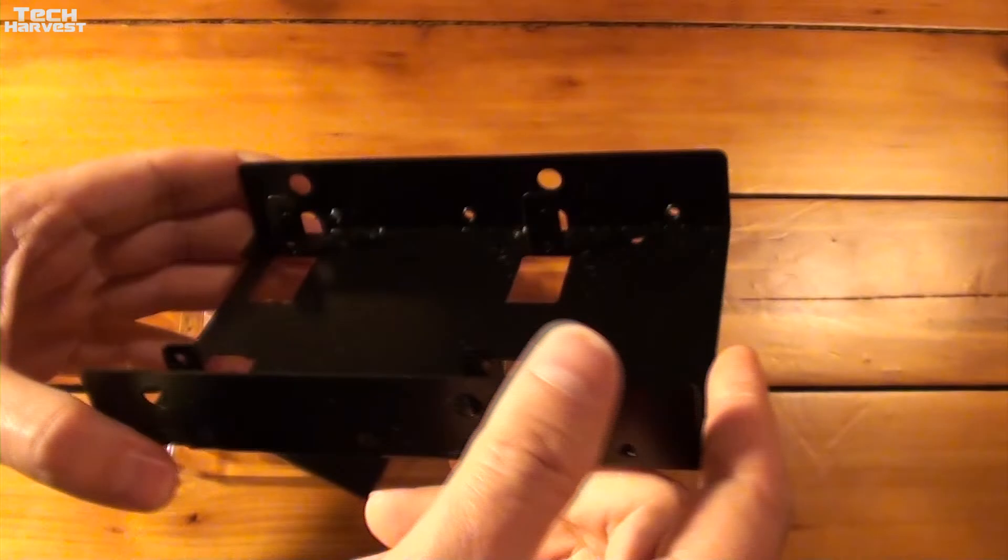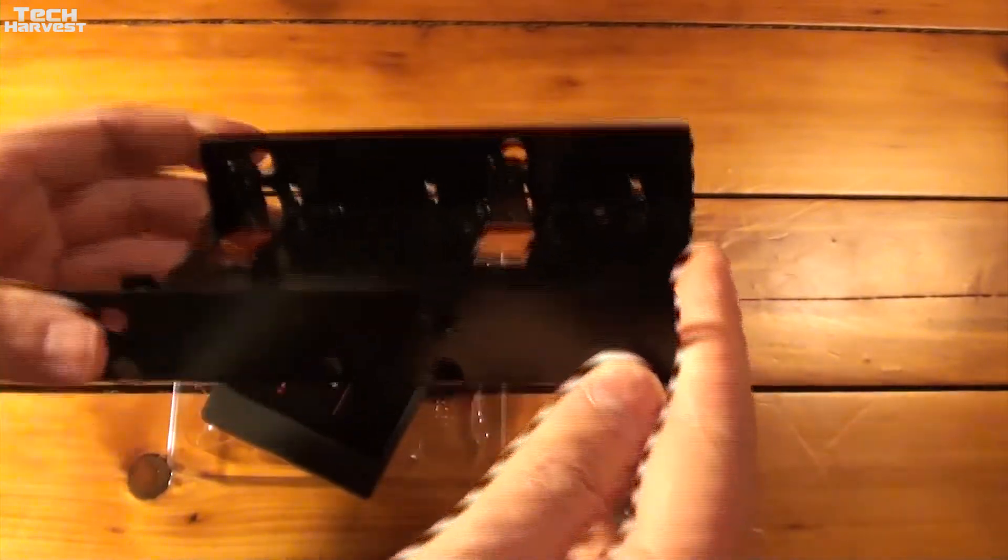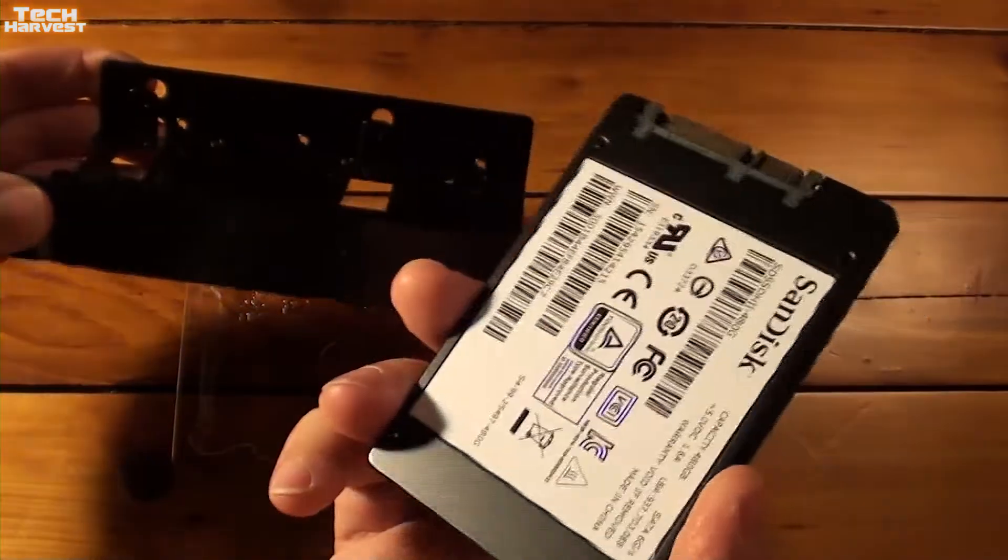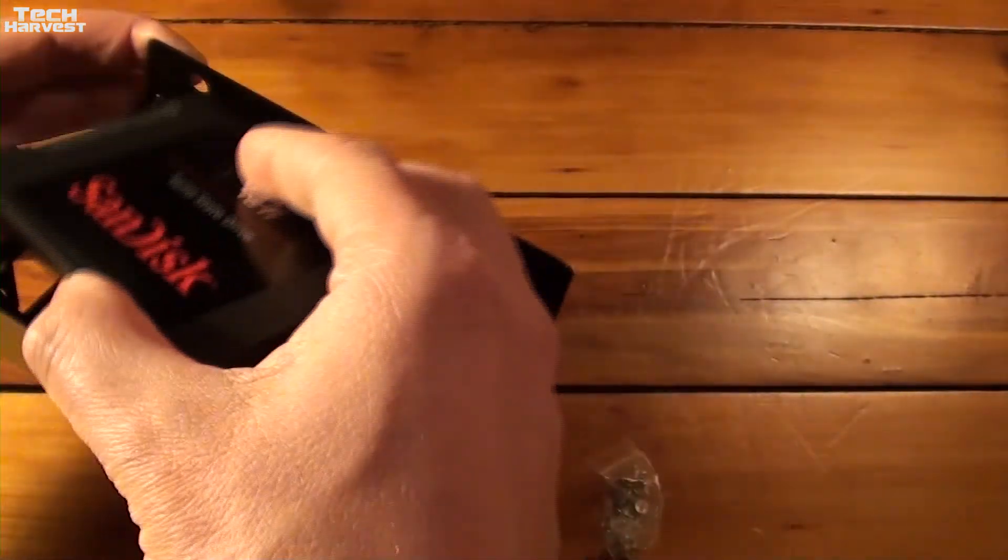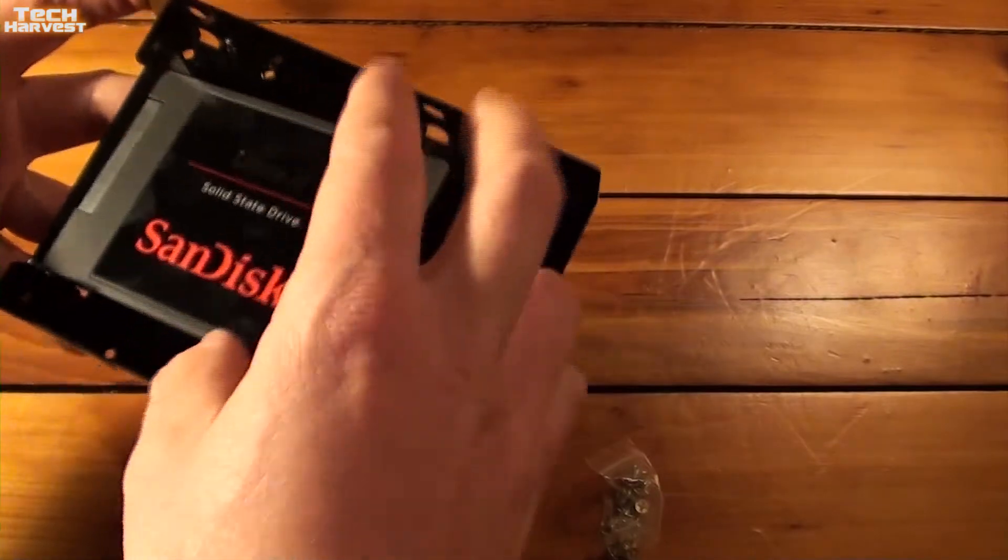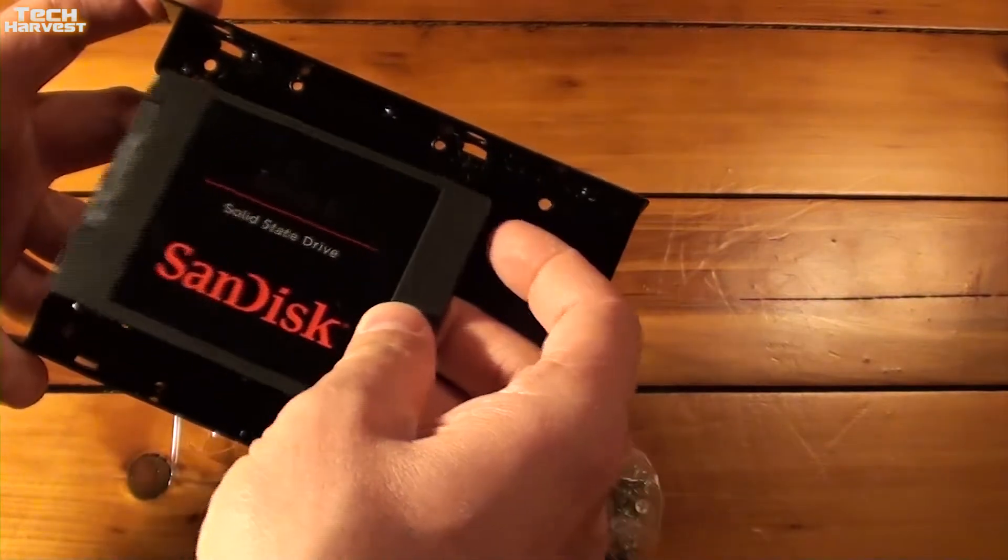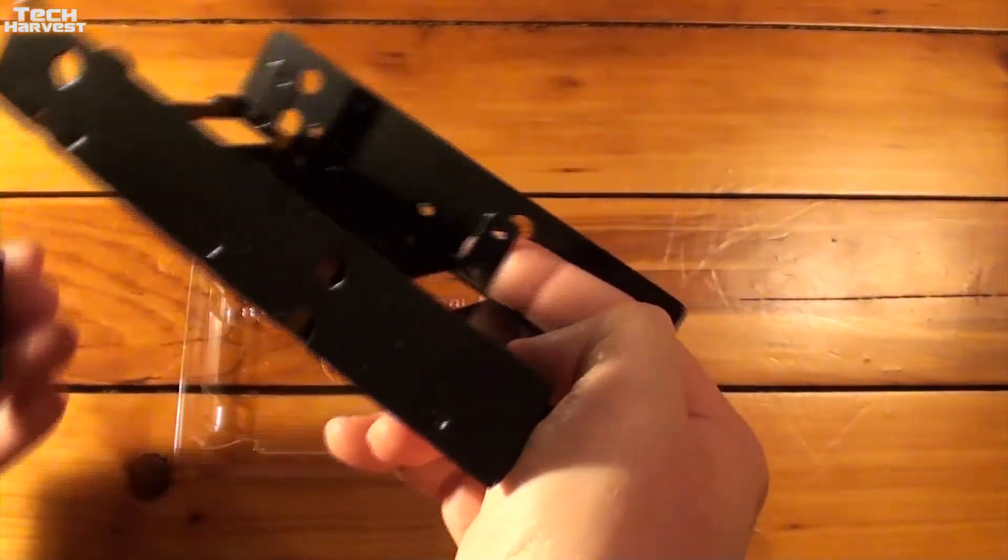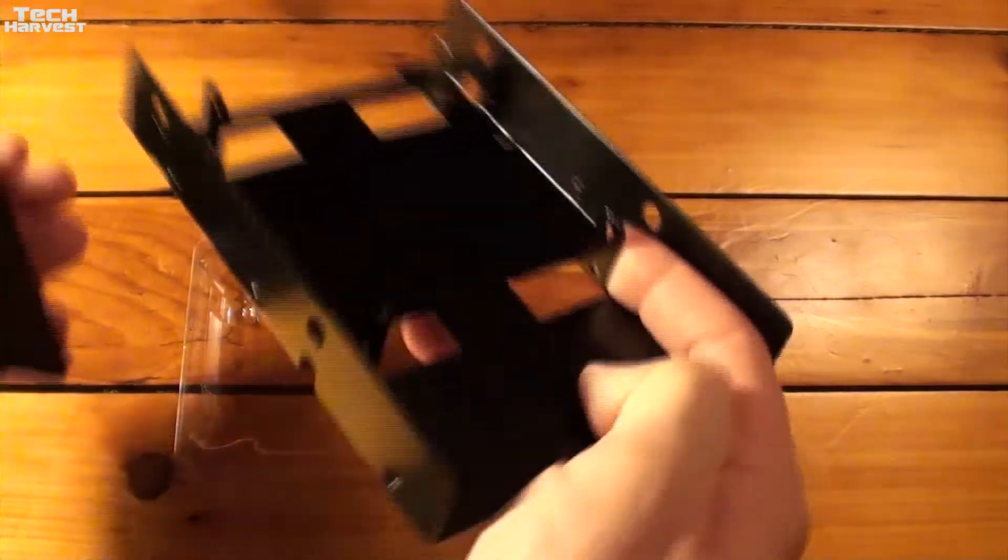Now I haven't decided here. There's a lot of dust on this. But I haven't decided in this situation if I'm going to just use one SSD or if I'm going to use multiples. But there are two sets of screw holes there.